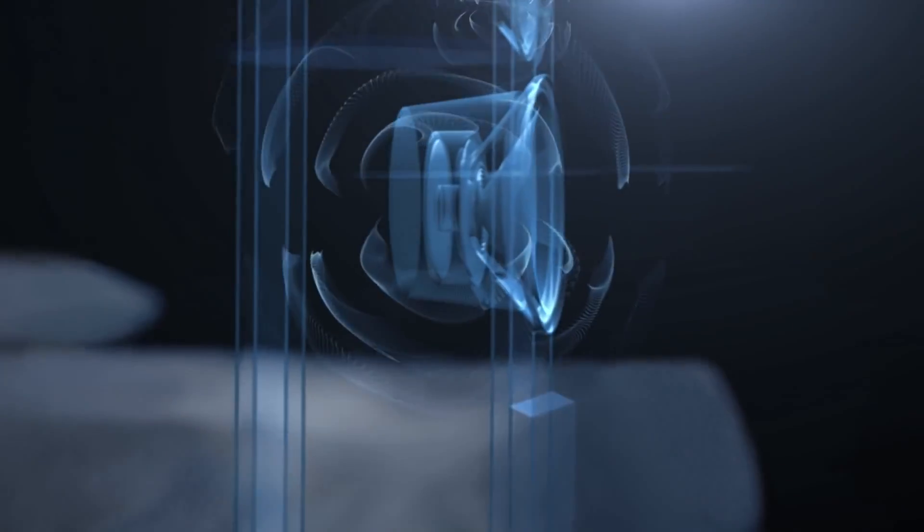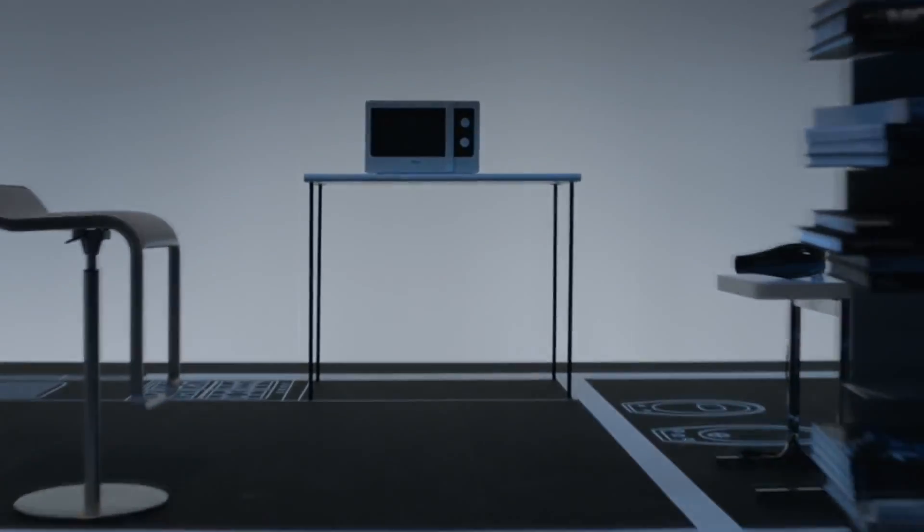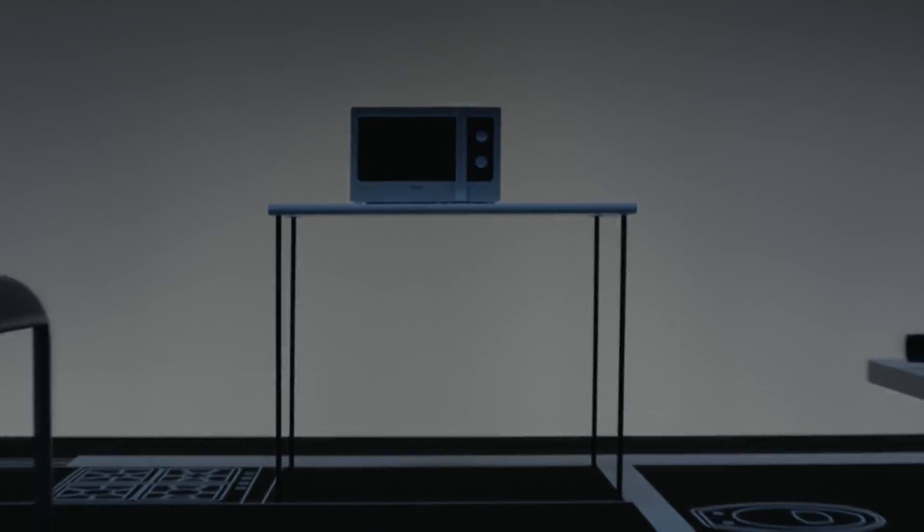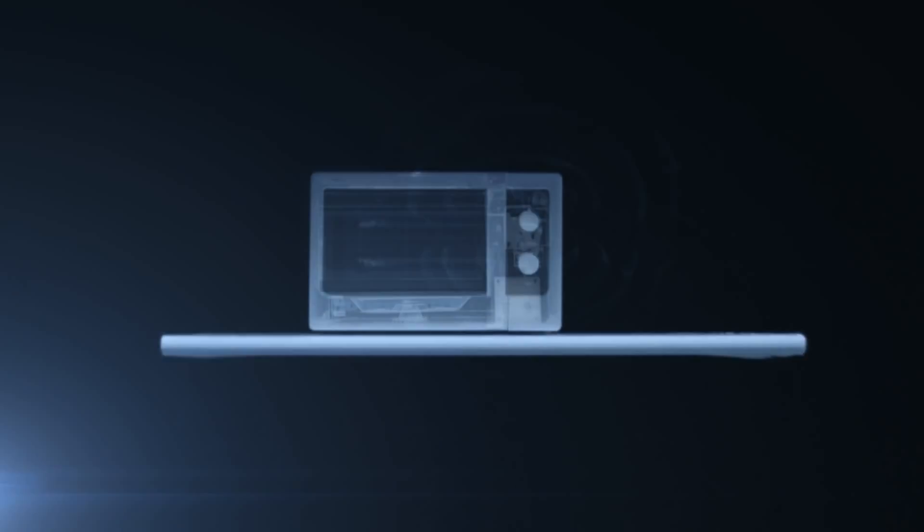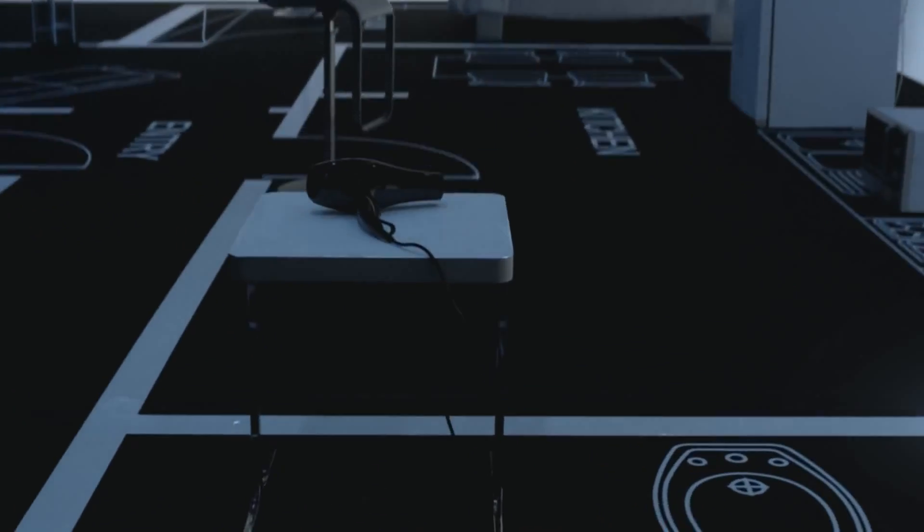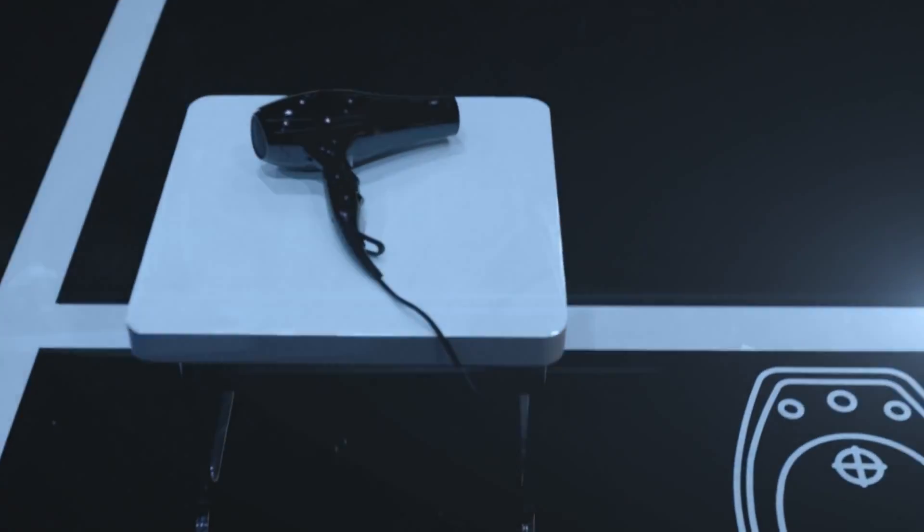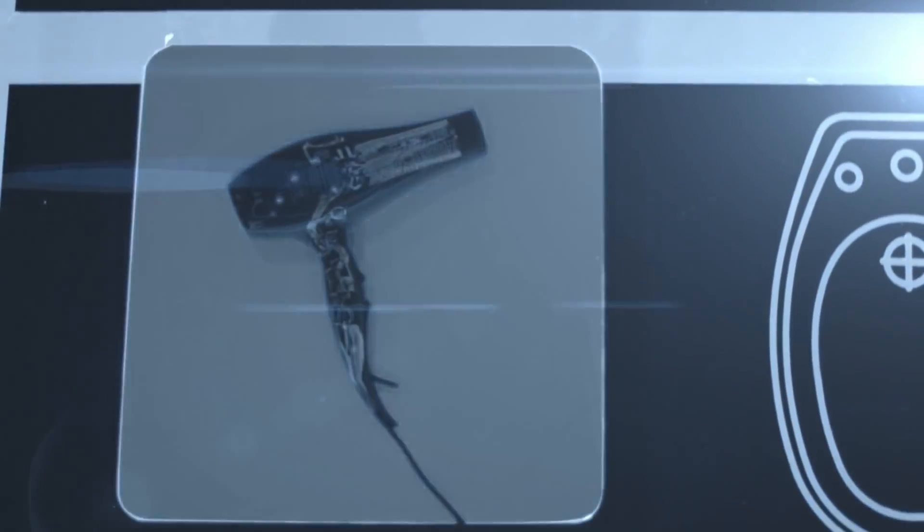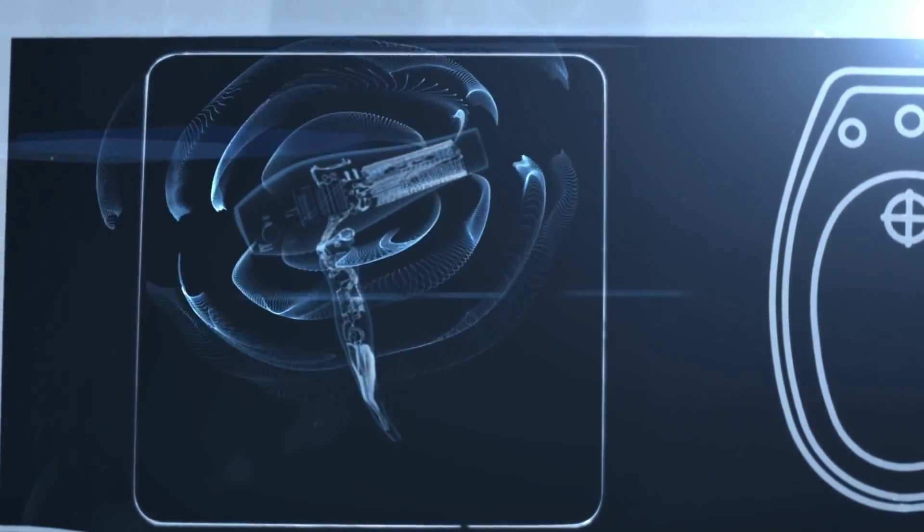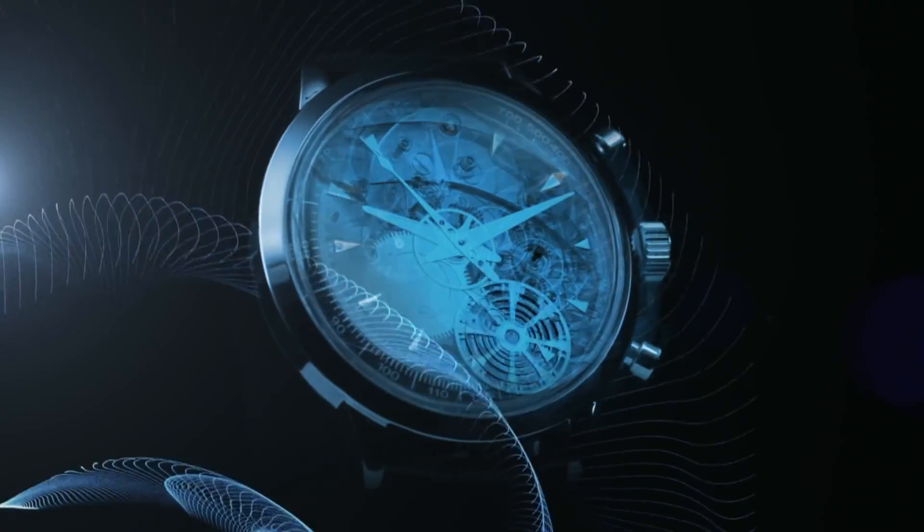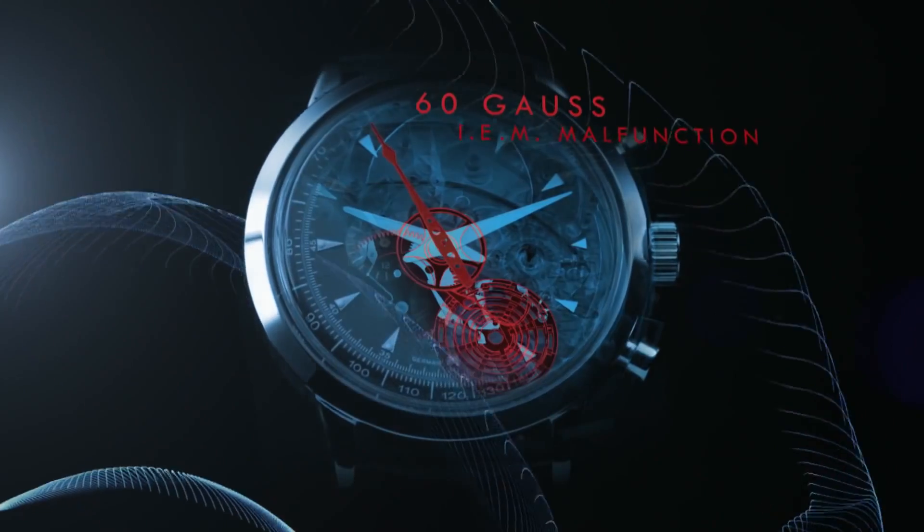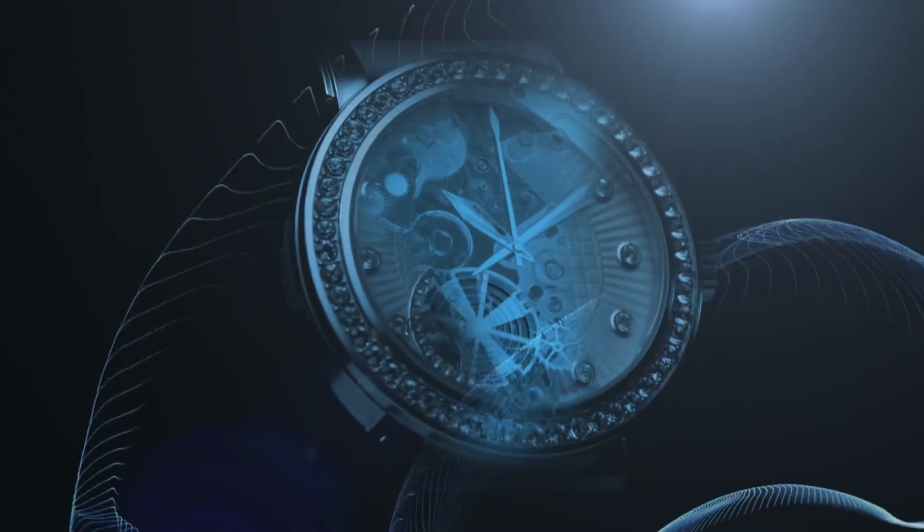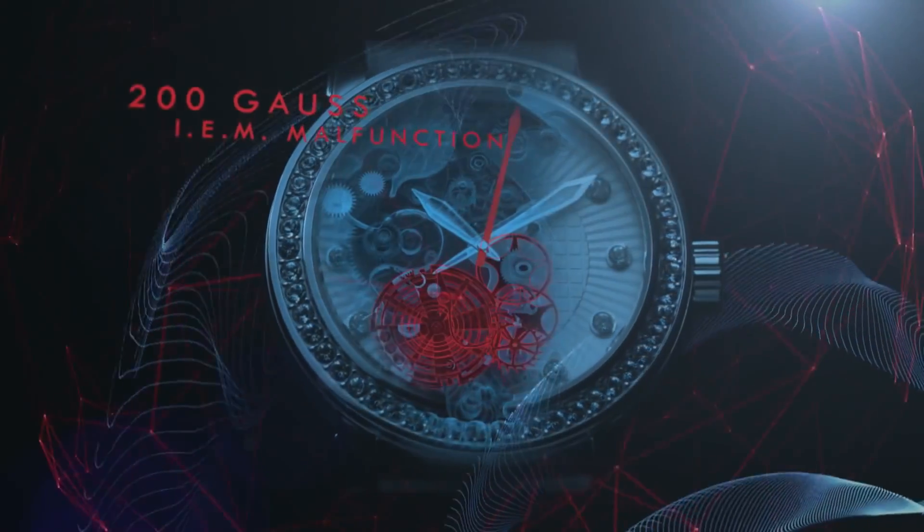Even when the watch was no longer exposed to the magnetic fields, their effect remained. And the effect of those magnetic fields could compromise or even stop the function of every mechanical timepiece.